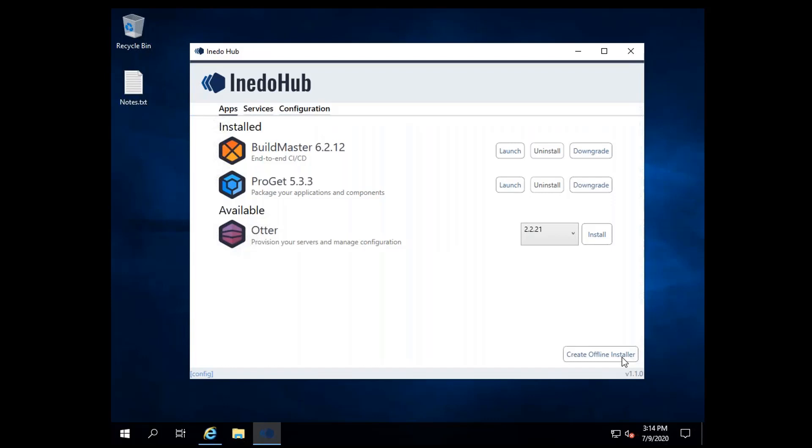You can also create an offline installer for the Aneedo Hub for those pieces of your infrastructure that require an Aneedo product but which cannot access the Internet.